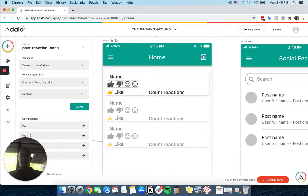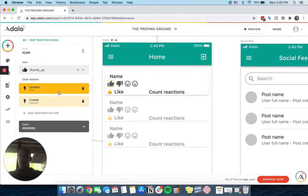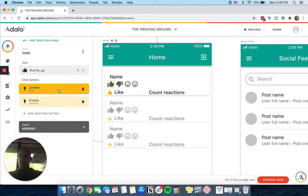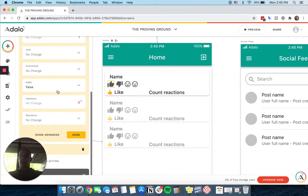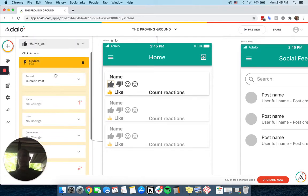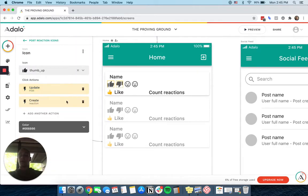But if we just look at this one, the thumbs up, what it does is it updates the post and it changes the state to false. So all of the reactions will disappear.